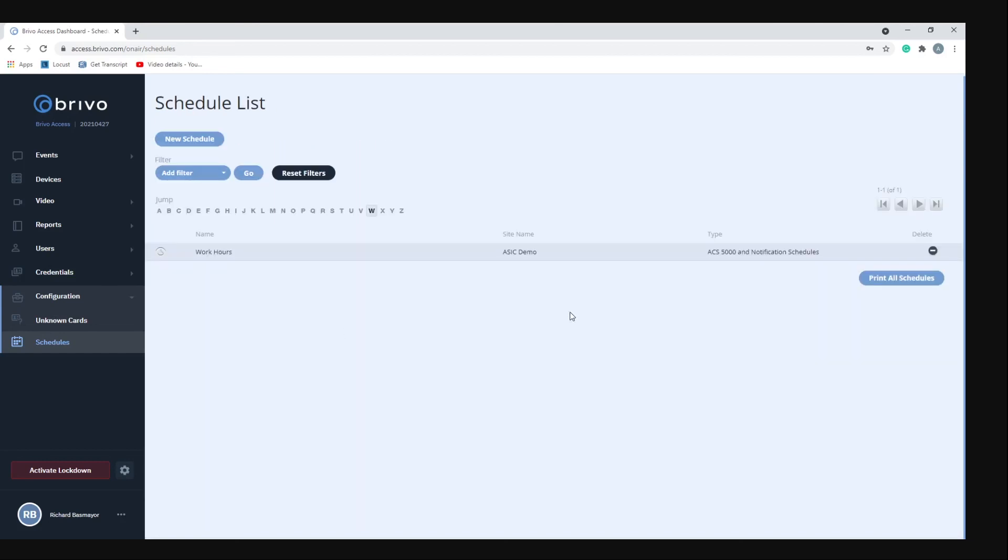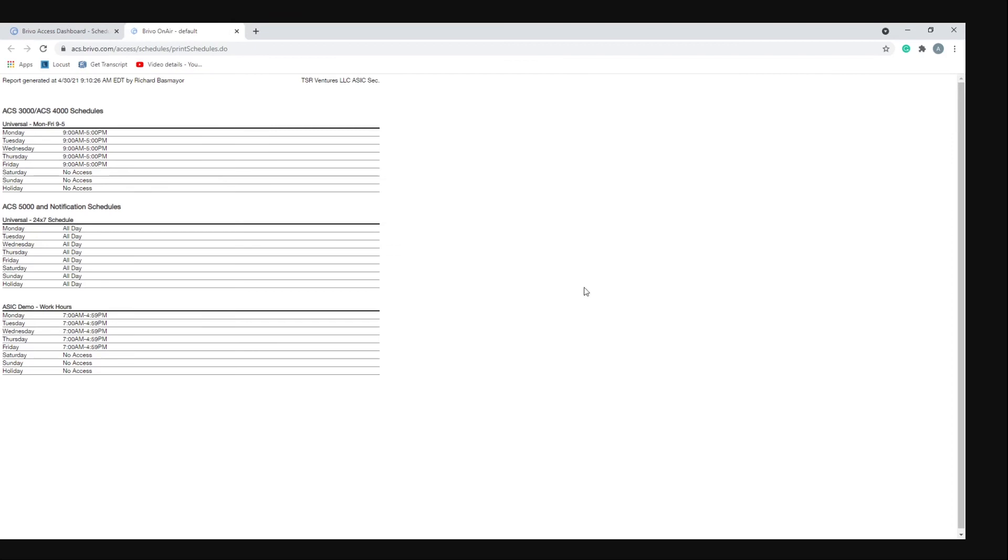You have the ability to print schedules. If you have multiple schedules and you want to keep a log of it, you can go to print all schedules and it'll print all the schedules for you.